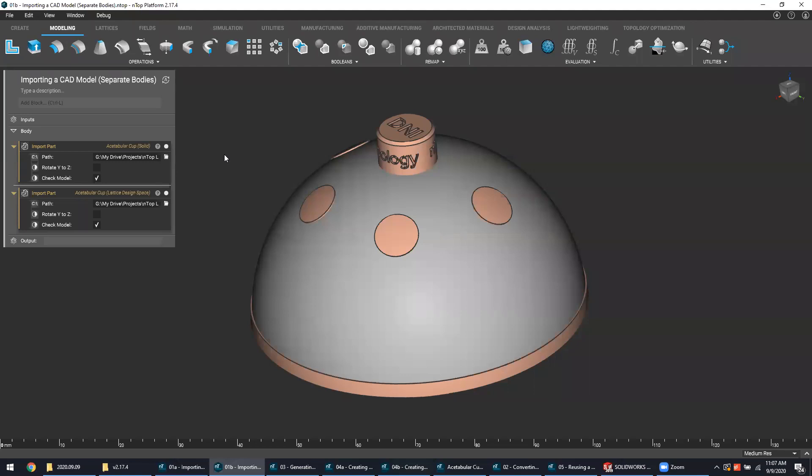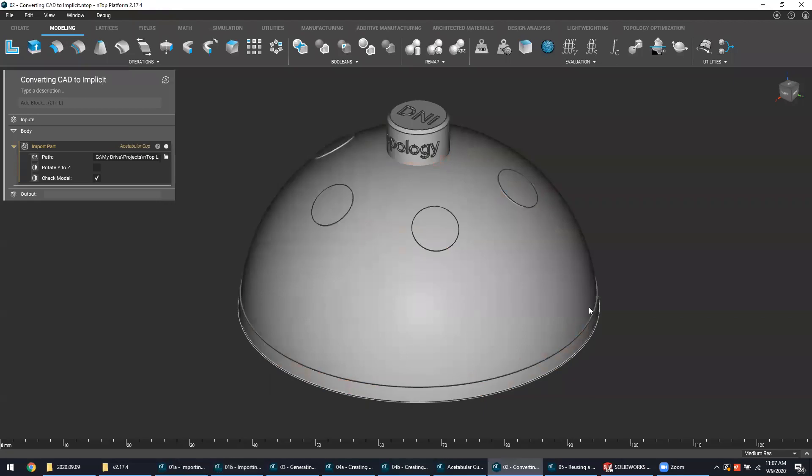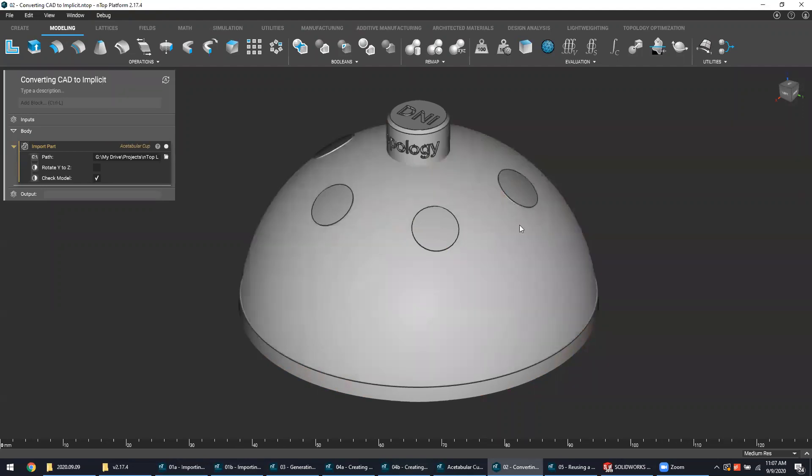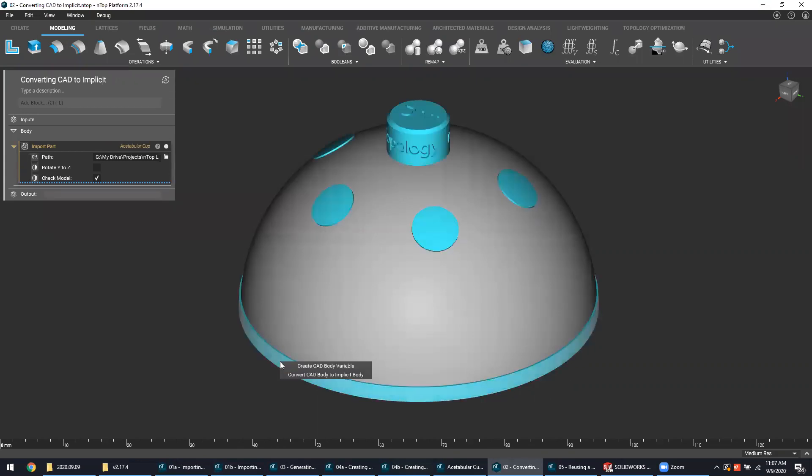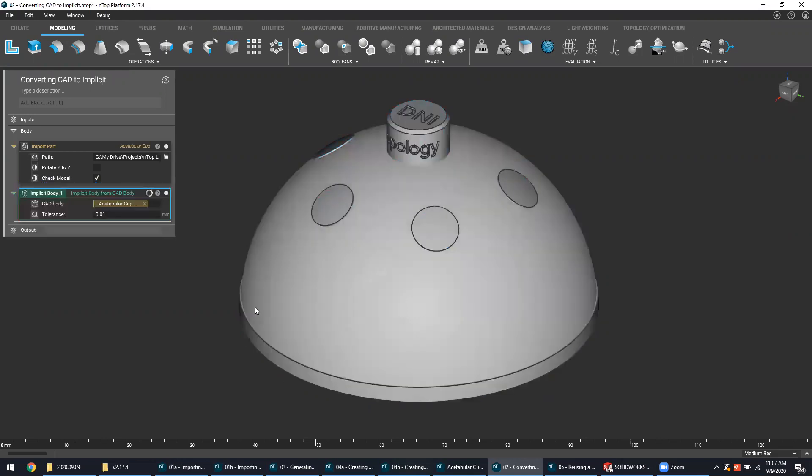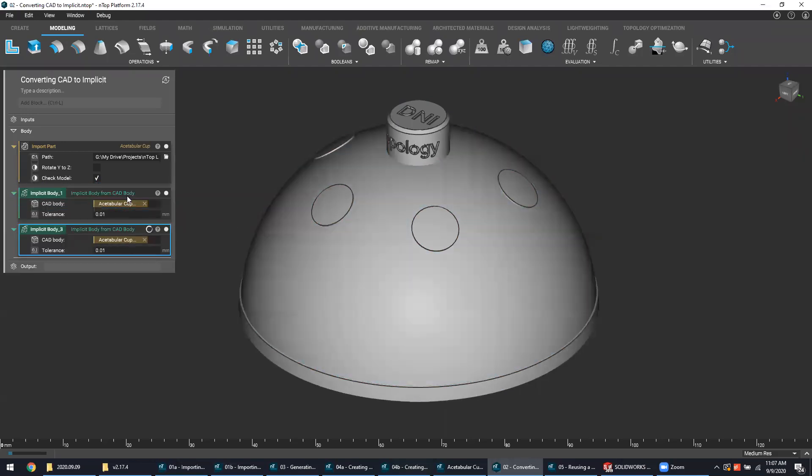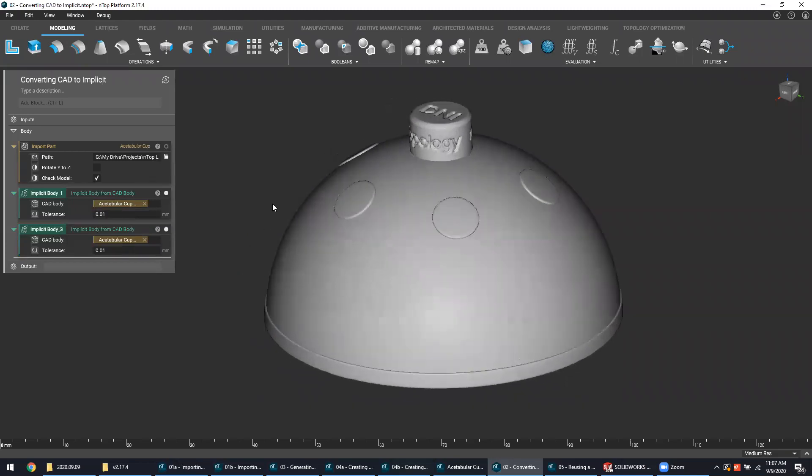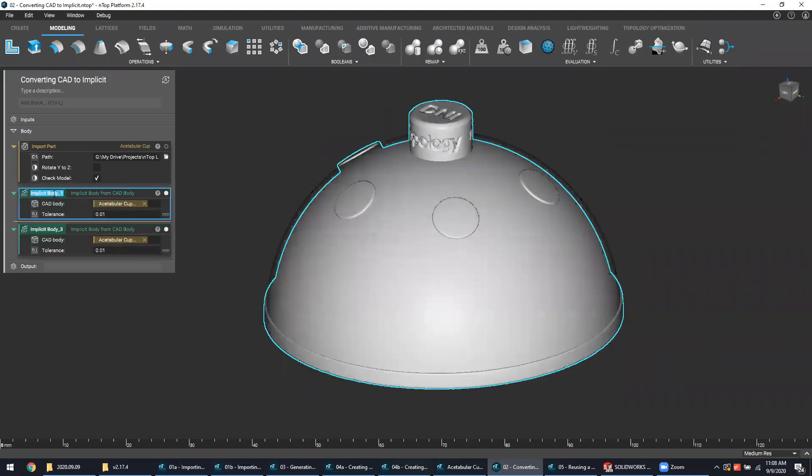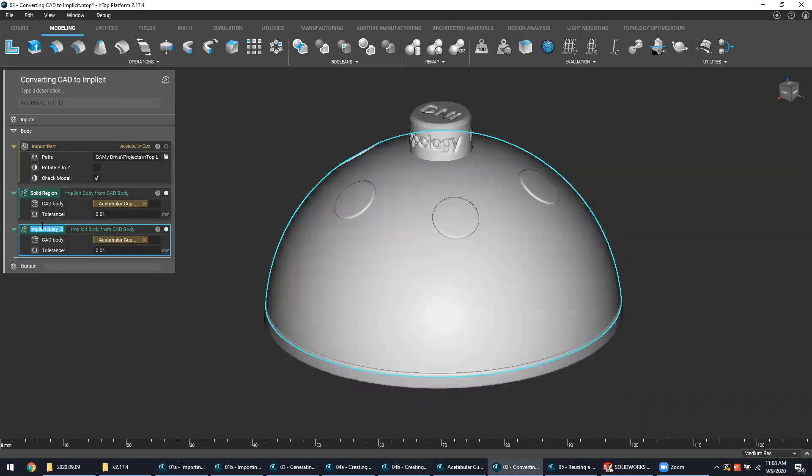As you may have heard, NTOP platform is a fast and powerful design solution because it leverages implicit design technology, and thus represents the geometry as an implicit body. Because there are two imported CAD bodies here, the next step would be to convert those to implicit, and that can be easily done by double clicking on each body, right clicking them, and then choosing the convert CAD body to implicit body option in this menu. With each selection and conversion, you can see that the new green blocks appear, each representing their respective converted implicit bodies. For good housekeeping, we're going to rename them as such: we'll call this our solid region and this our lattice design region.